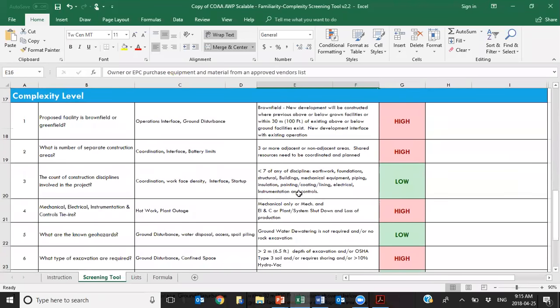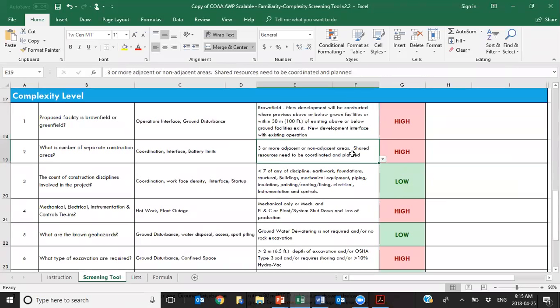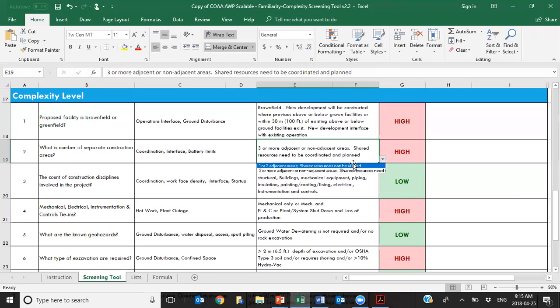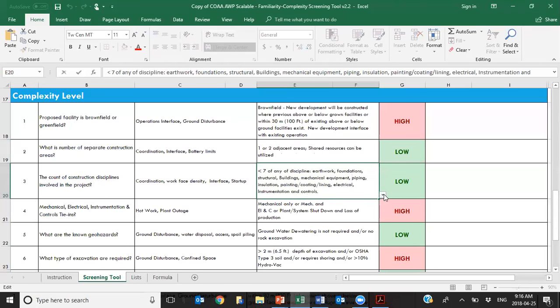When we go through and look at this particular project, it comes up green on the matrix — very familiar to us and very low risk. As soon as you've answered all the questions, it will automatically assess which quadrant the project falls into. The second dimension is the complexity type — for this brownfield project with only one or two construction areas, it falls as low complexity.